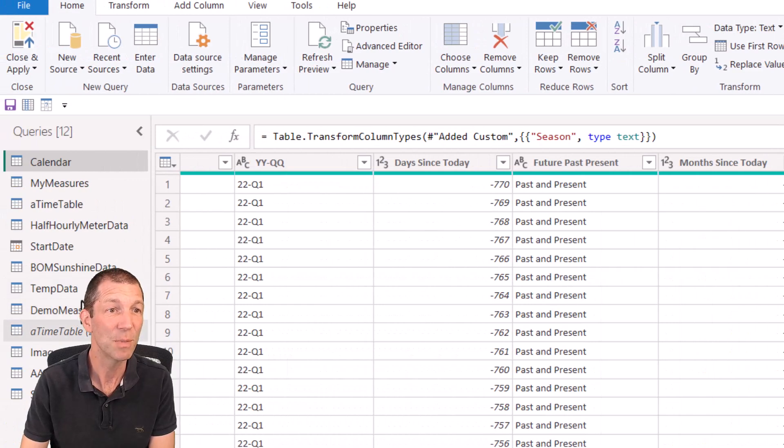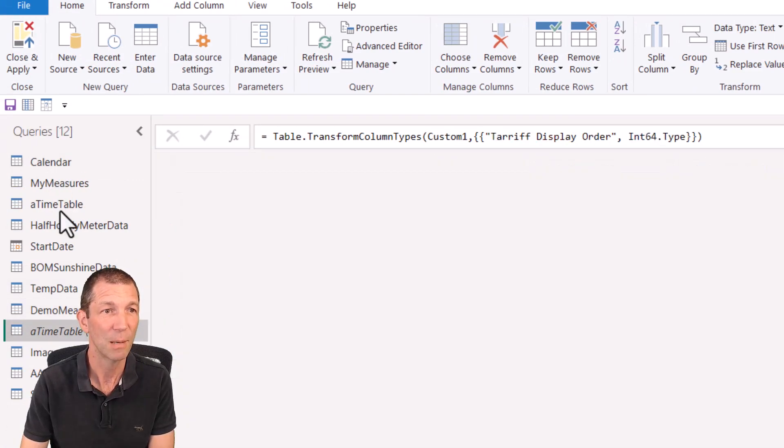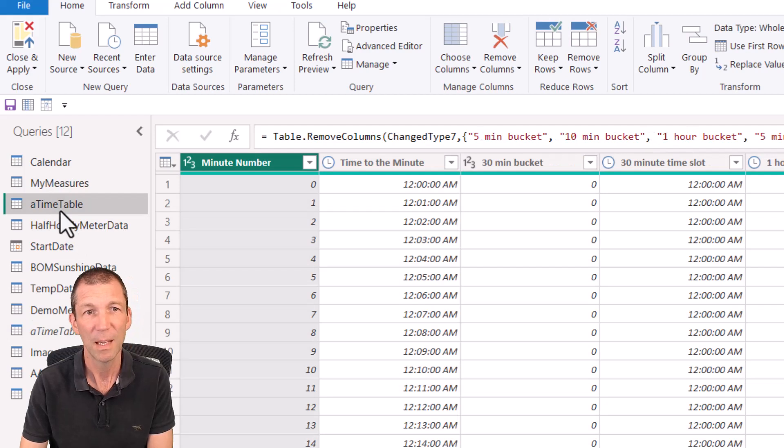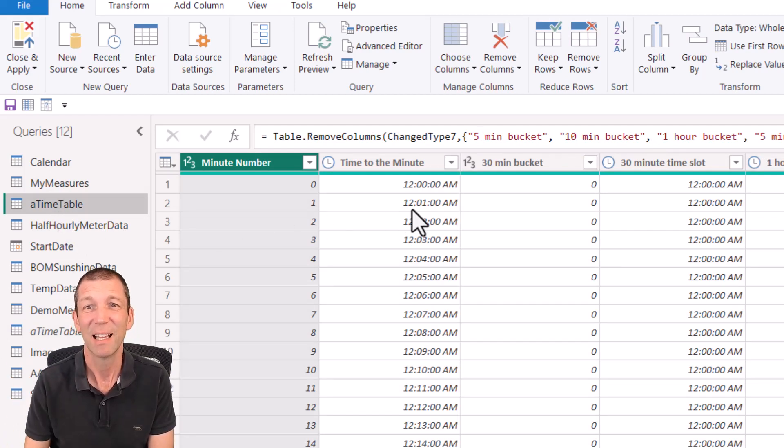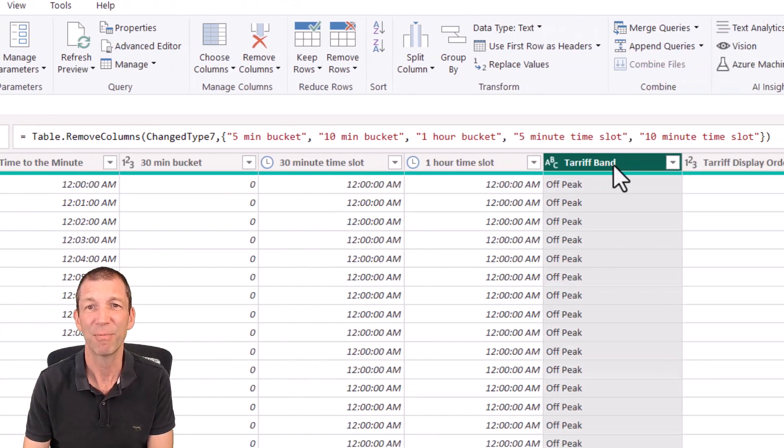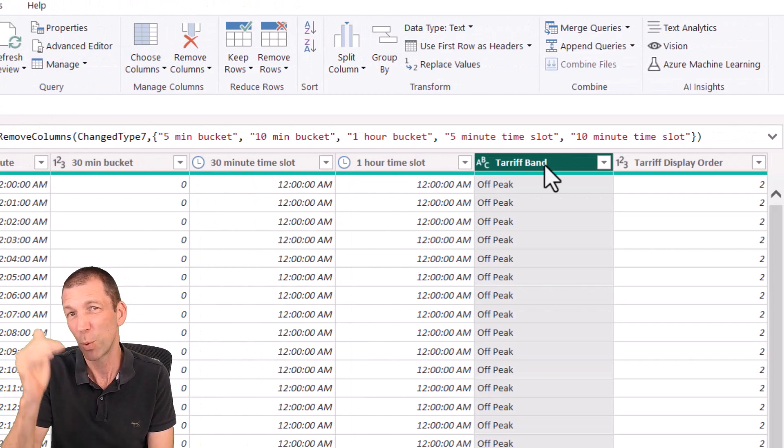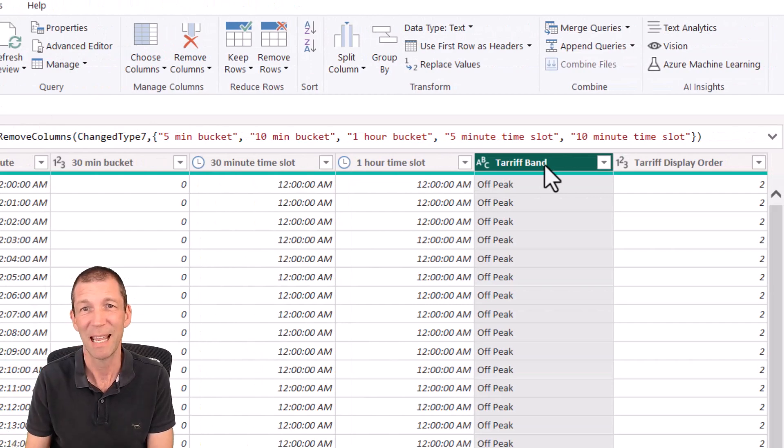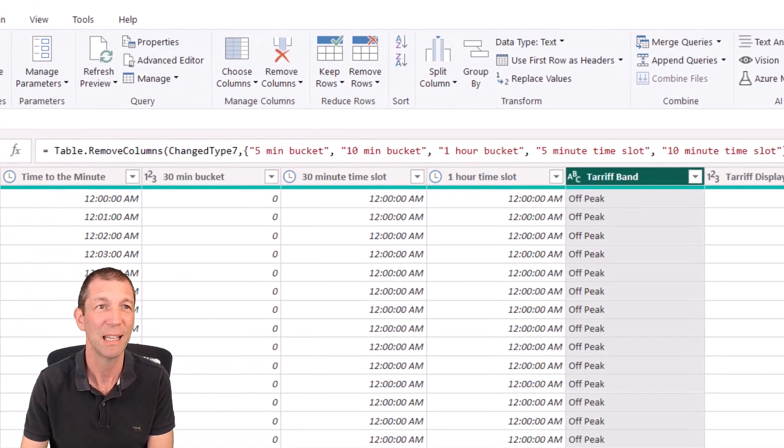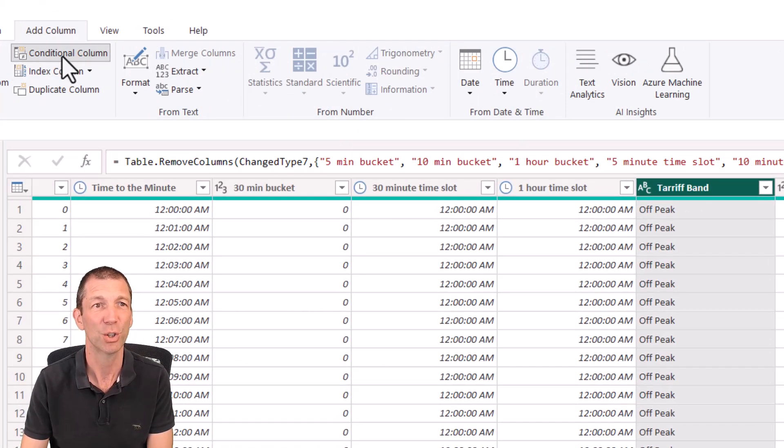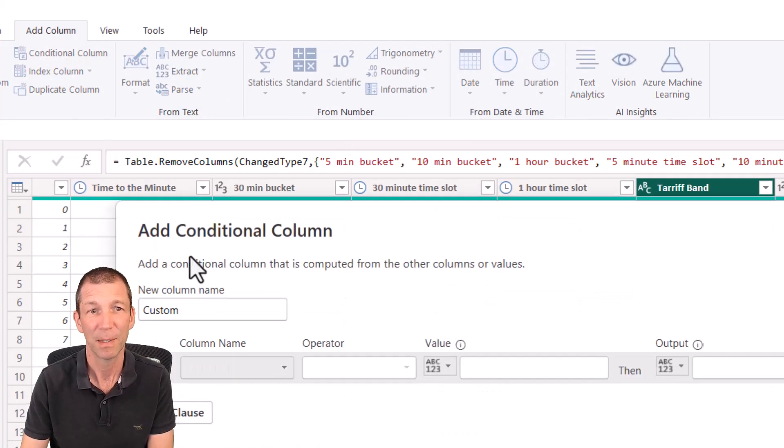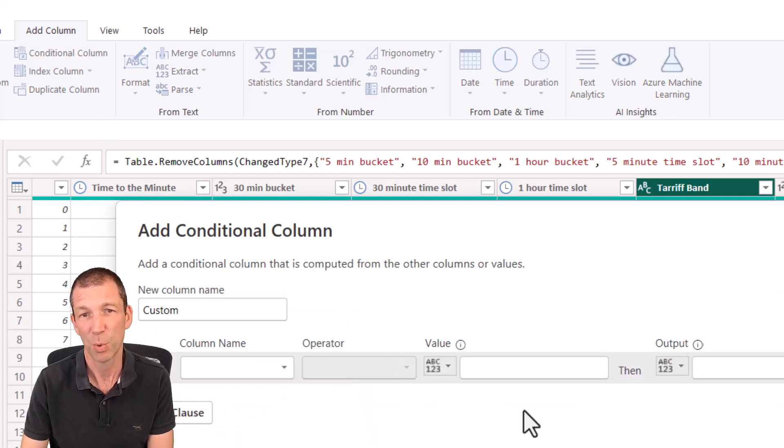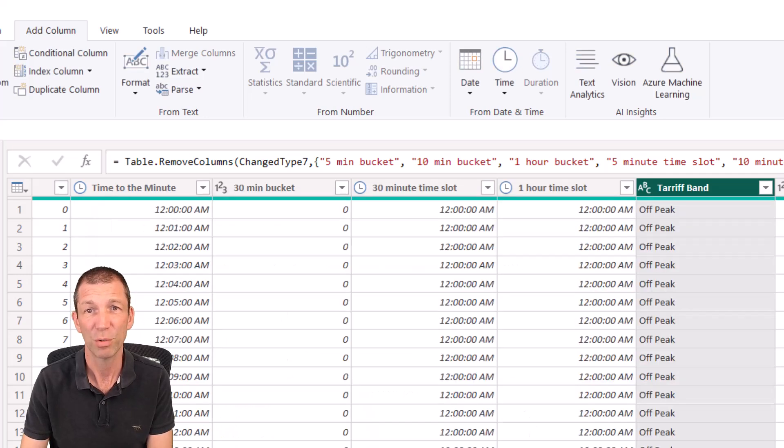And then a time table. All that is, a bit like a calendar table, but it's all the minutes of the day. And I can group them into hours. And I've also got a tariff band where between certain hours of the day, it's peak or off peak. So again, just using the add column conditional column button here to just do that grouping, if the time is between and so on.